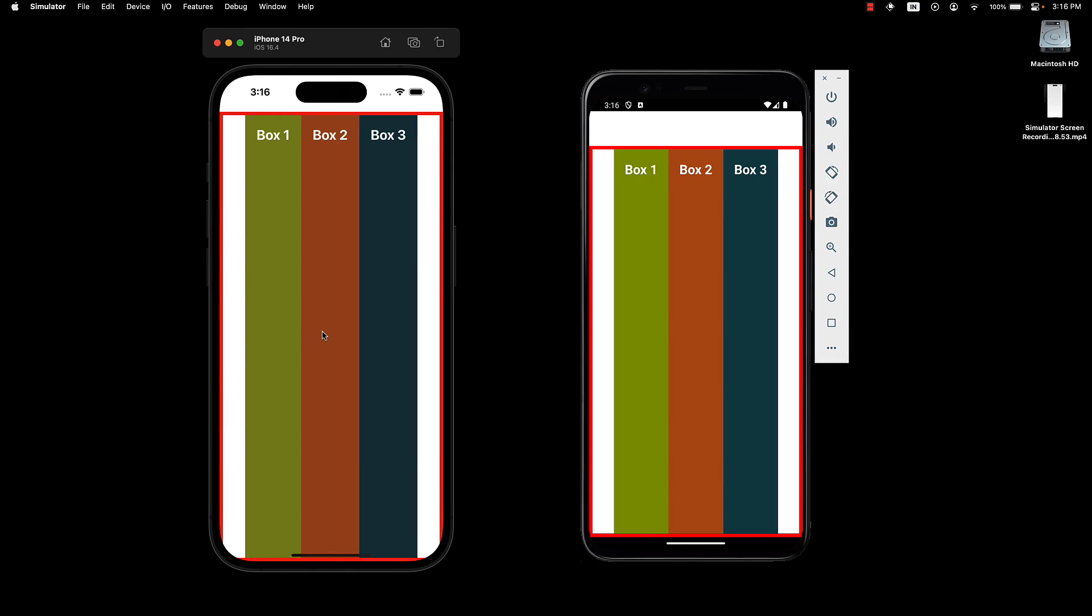I'm going to stop here, but I highly encourage you to try out spaceBetween, spaceAround and spaceEvenly. Let me know in the comment section if the spacing was distributed as you were expecting it to.